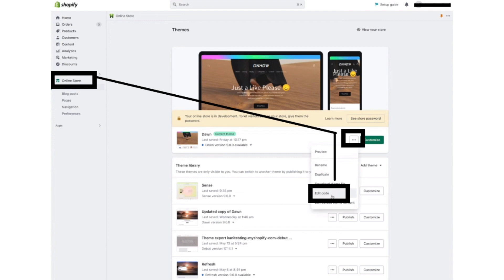Then click on the Themes button. After that, click on the three dots button. Now a dropdown will appear. Click on the Edit Code option.